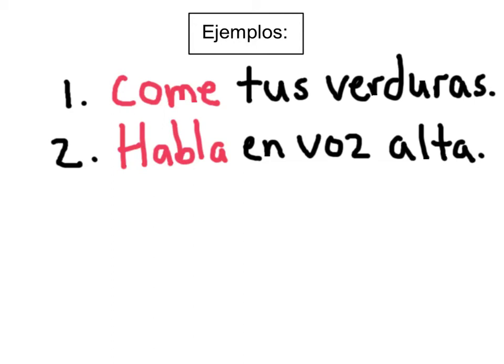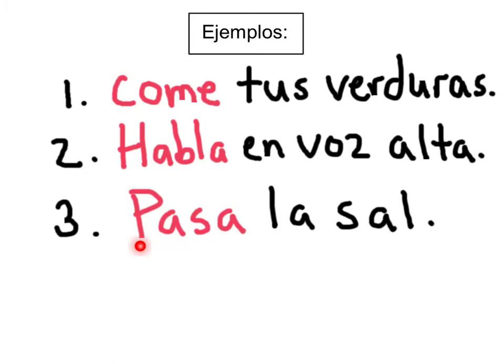Ejemplo número tres: pasa la sal. Pasa del verbo pasar, to pass — la sal, the salt. La conjugación pasa — pass the salt.